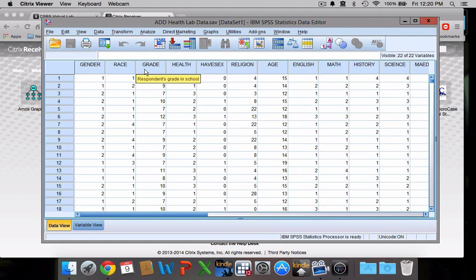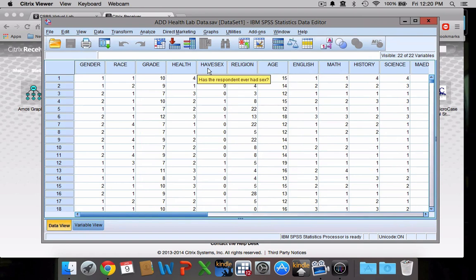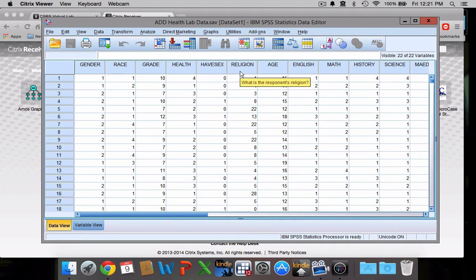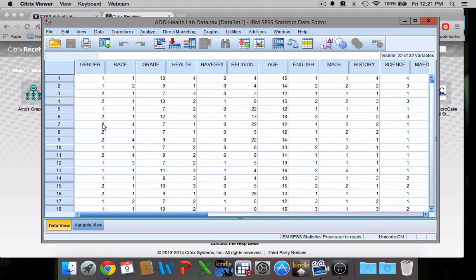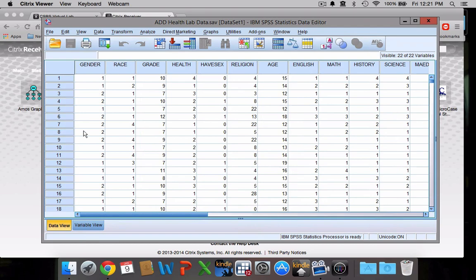Respondent health, has the respondent ever had sex, which given that this is an adolescent data set is kind of an interesting question. Respondent's religion, age, and then some of their grades in school. This is just your standard spreadsheet. Now if you want to actually figure out what all of these numbers mean, because a one isn't a gender, one isn't a race, these numbers in and of themselves don't make a whole lot of sense.